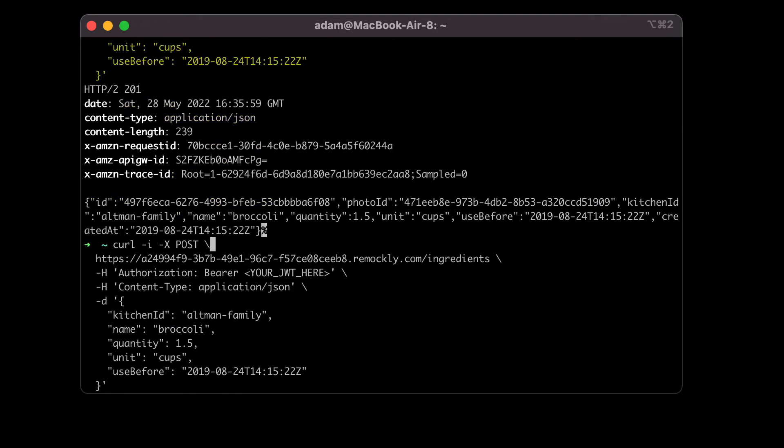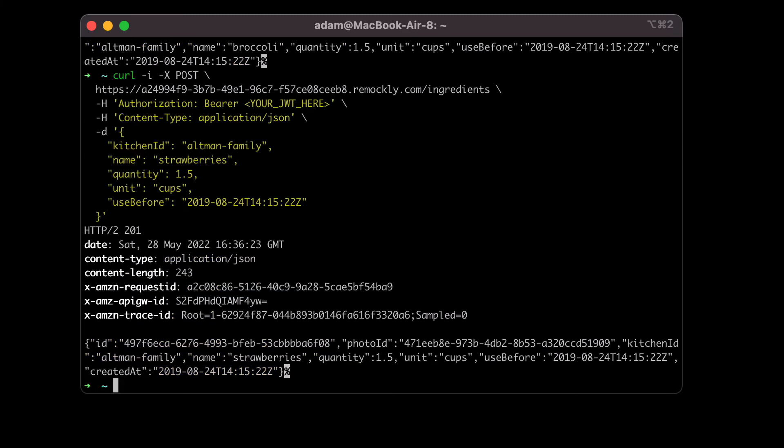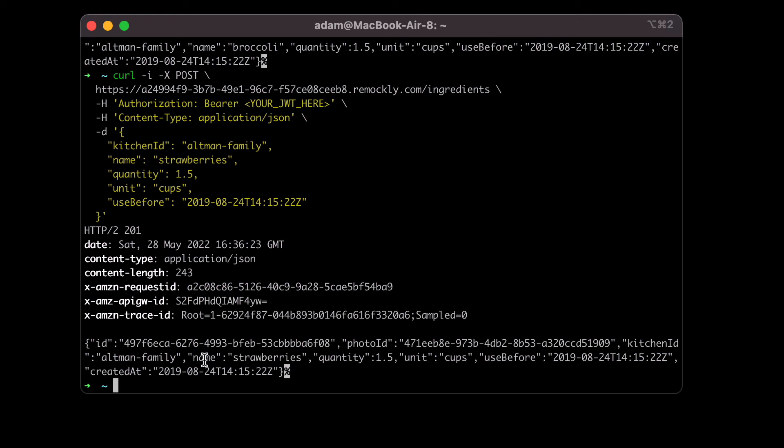But I'll show you a few interesting things with this. So let's say I change the name of the ingredient to strawberries. We can see in our last request it was broccoli and the response said broccoli. And I want to show you that the mock server uses heuristics, which you can disable. It's a configuration toggle. So in this case it uses the heuristics and the response also has strawberries in there because it identifies that the same property exists in the request and the response.